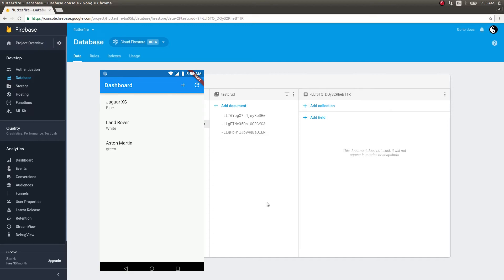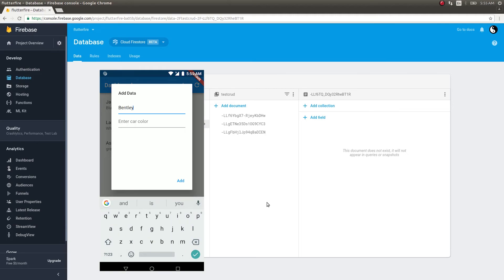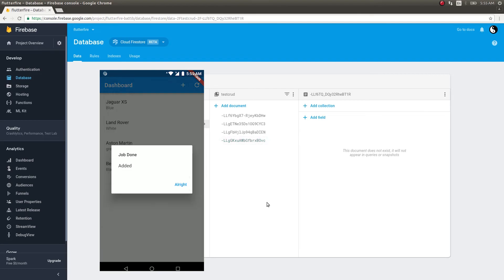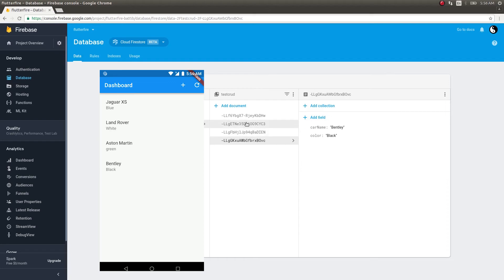Let me add a new document and see if the change gets reflected here as well. I'll add the Bentley back. Black, add. See, the Bentley got added here. So our stream is working fine, which means that whatever change is happening in this particular testcrud is getting reflected on the screen as well.